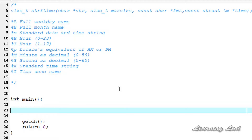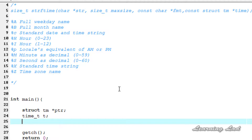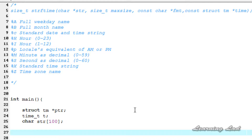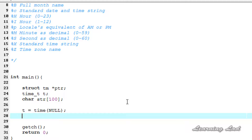Now we're going to see how we can use this strftime function to format the date and time. First, I'm going to create a pointer of structure tm and call it ptr. Next, I'm going to create a variable of type time_t and call it t. Then we're going to create a character array to store the formatted time and date, with a size of 100 bytes. We're going to get the current calendar time of the system by calling t = time(NULL).